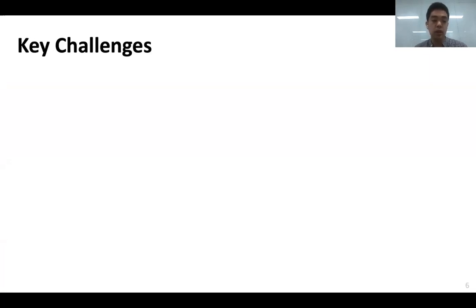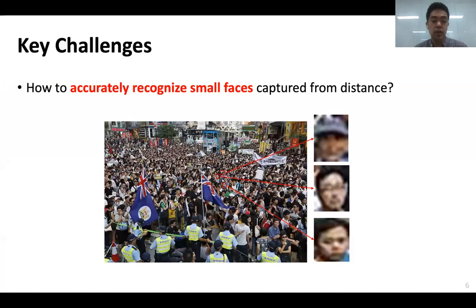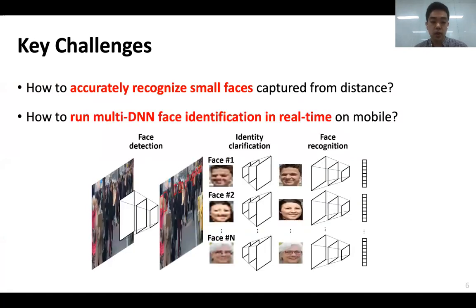There are two key challenges in designing the EagleEye system. The first challenge is identification accuracy. When we take a photo of a crowded scene from a distance, faces appear very small with most facial details missing, making accurate recognition very difficult even for state-of-the-art DNNs. The second challenge is computational complexity. Face identification requires running a sequence of DNNs repetitively — specifically, a face detection network on a high-resolution scene image and a recognition network on each detected face — which is very challenging to run in real time on resource-constrained mobile devices.